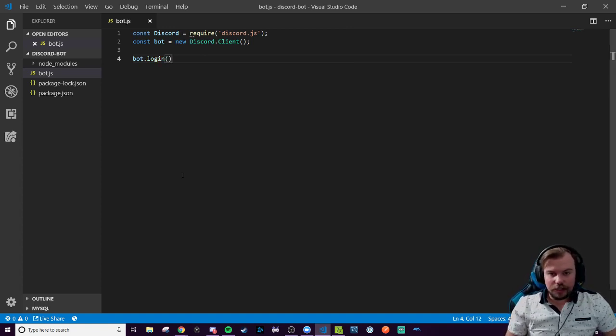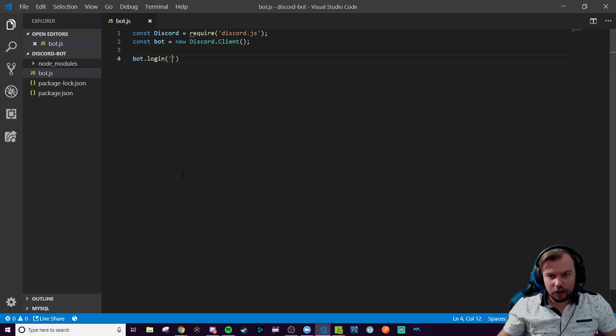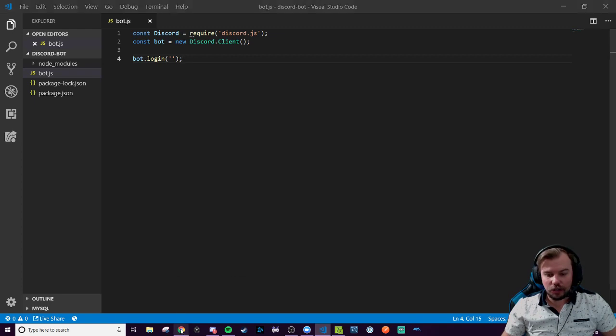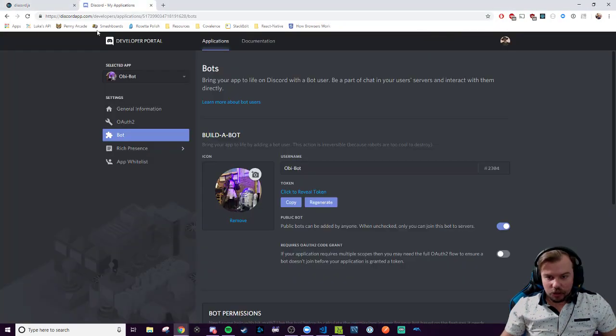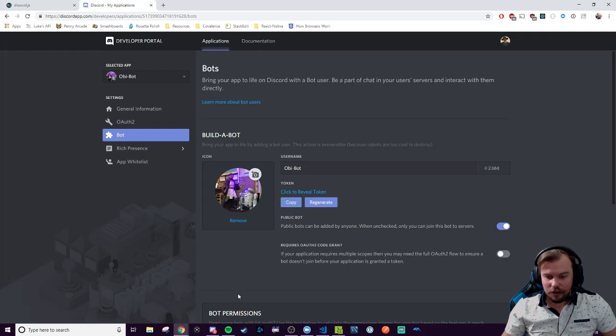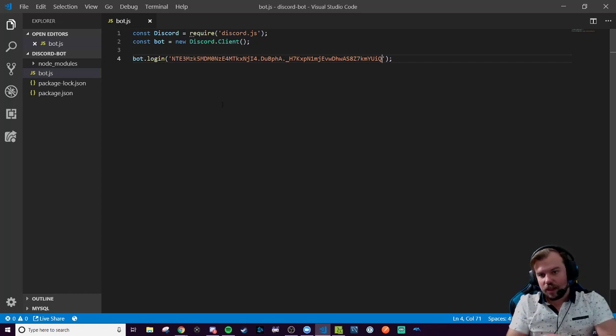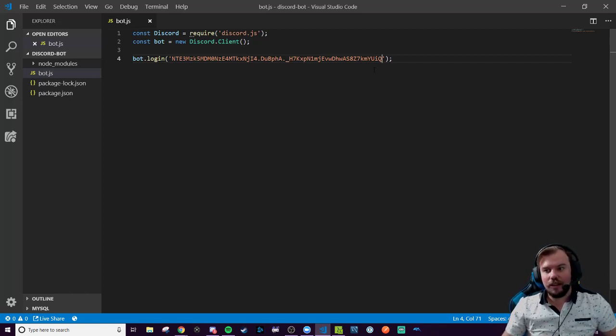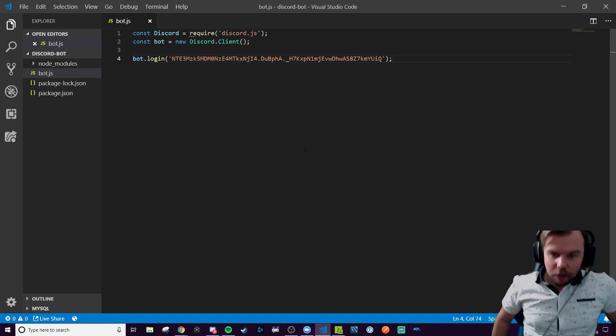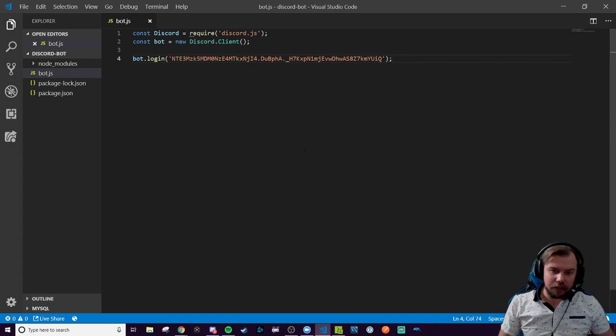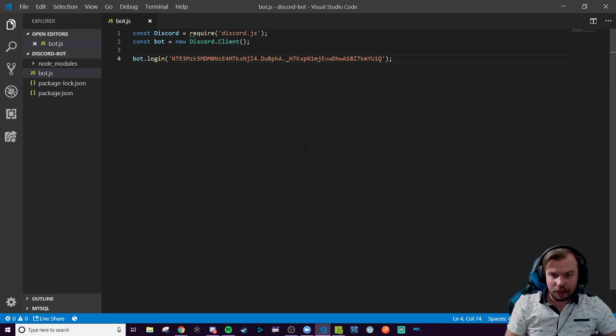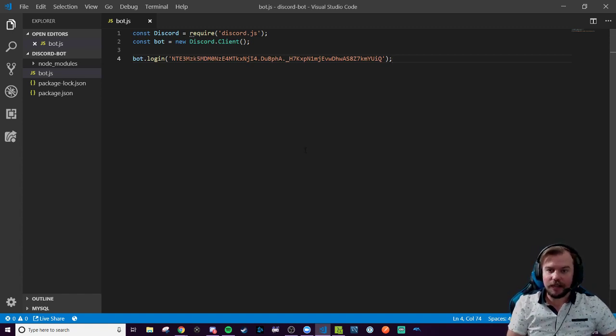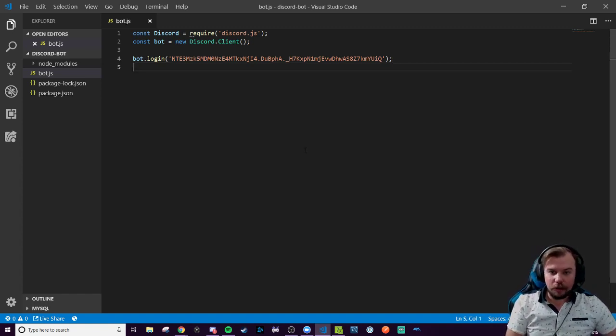And bot.login is one of the first things you're going to be messing with as this is how it will actually log into our server. It's a method and it will take a string argument and that string argument will be that secret key that I showed you guys earlier. Back to our Discord tab here, I'm going to copy that secret key. Come back to my code editor and paste it as a string. There we go. That is our secret key that our bot can now log in with.